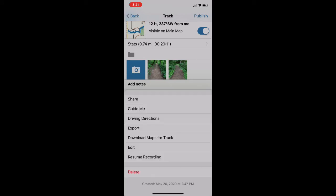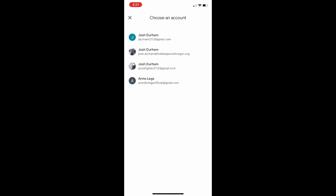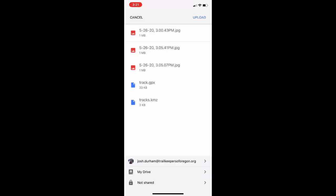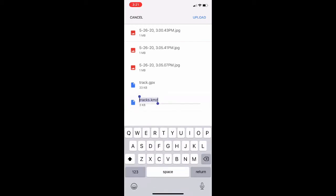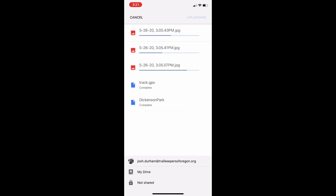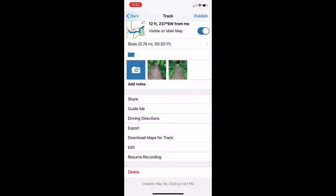Hit Drive. I've got multiple Gmail accounts so I'm going to select my TKO account. The only things we really need to upload are the KMZ file and the JPEGs, but it's just going to upload everything. I like to change the name of my KMZ file to where I hiked, and then once I've changed the name I just hit Upload. That puts it into your Google Drive, which you can then use to import your scout data into our Google Form — which we'll go over later in this webinar.